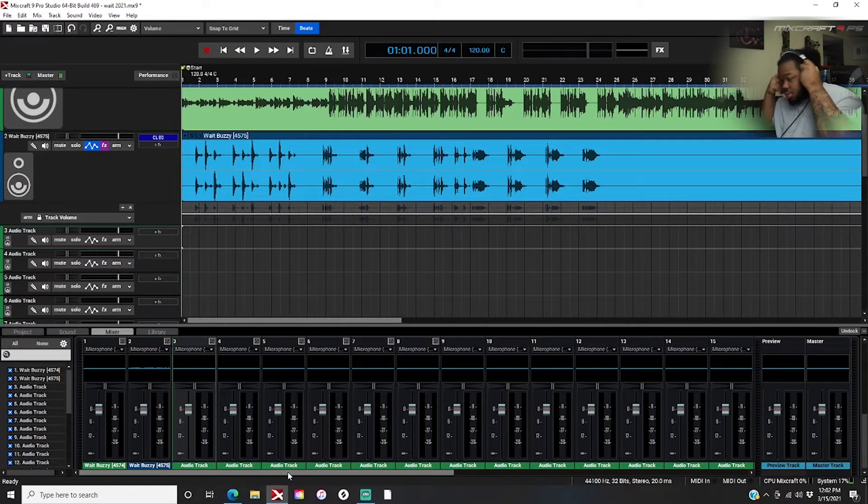It's your boy King Buzz back with those exclusives, welcome to the channel. Shout out to all artists, engineers, and producers. I'm back with another video — today we're talking about parallel compression, and I'm gonna show you how to achieve that inside of Mixcraft. It's really simple, not hard or complex. All you're doing is running one vocal into a send and then compressing it to add more body to your vocals, drums, or whatever you want.